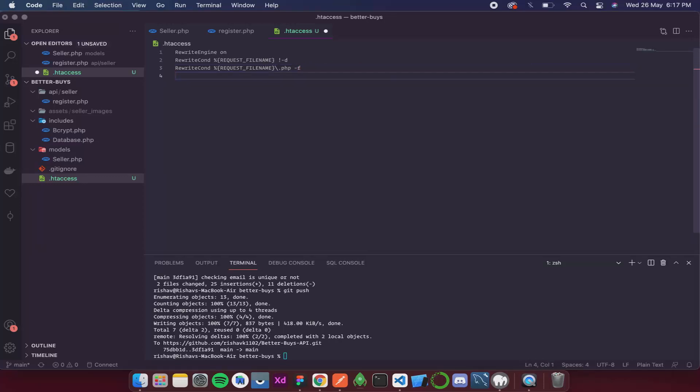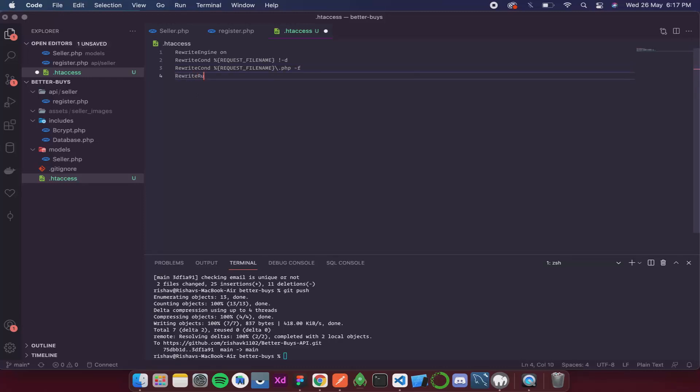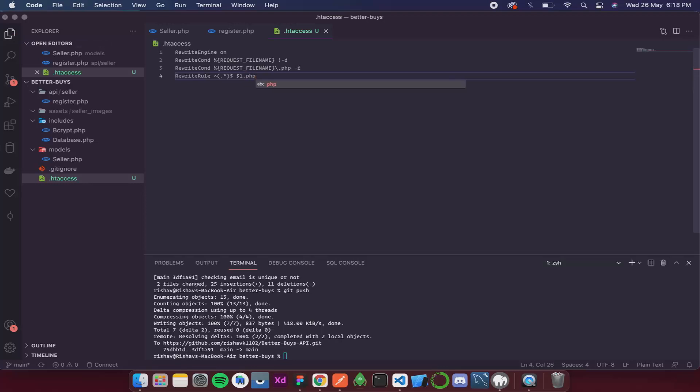Now after that we write RewriteRule. Then we give an exponent. Open parenthesis. Inside this we write dot asterisk. Then we come out of parenthesis. Give a dollar. Leave a space. Dollar one dot php. So this is done. Now let's save this.